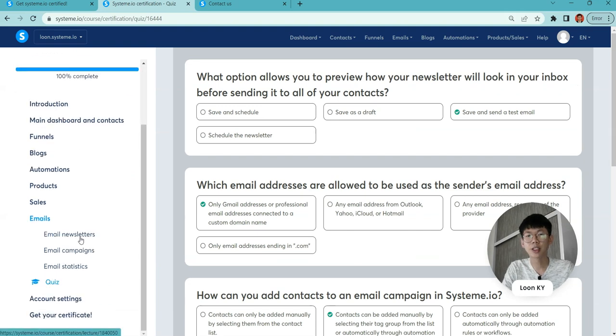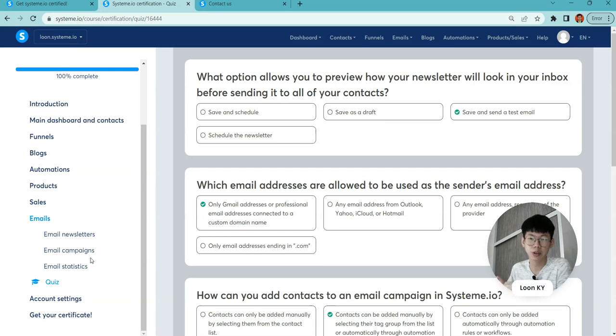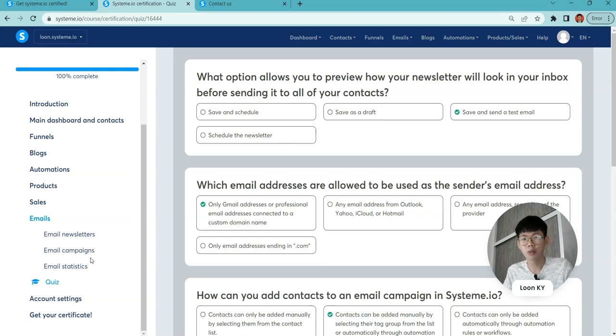Next is email. Email has three types: email newsletters, email campaigns, and email statistics. You need to know these three things and what are the differences.